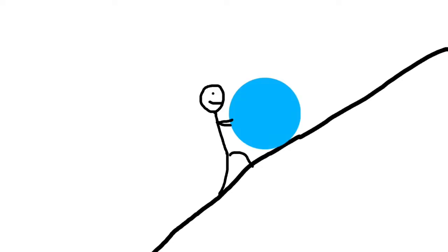Think of practicing like rolling a ball up a hill. If you practice often, it's like you're pushing the ball up the hill.